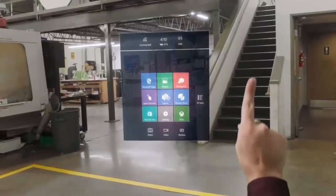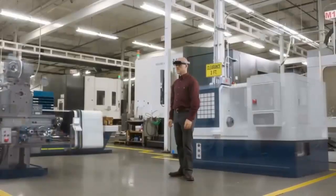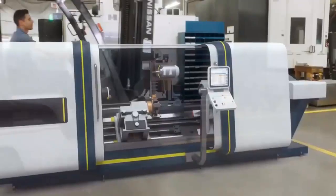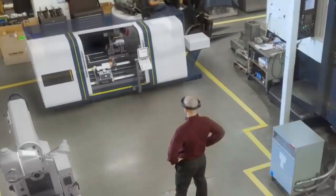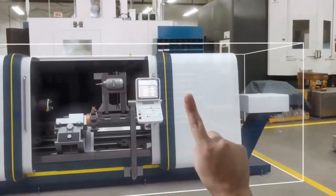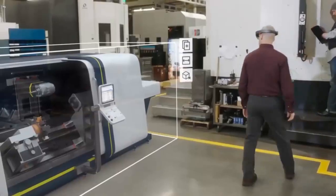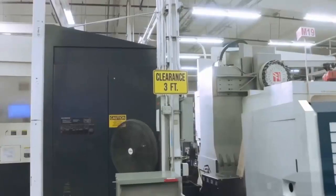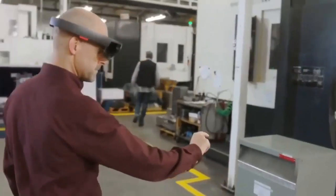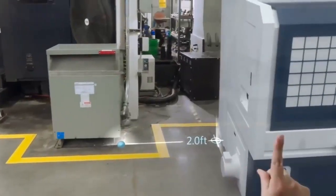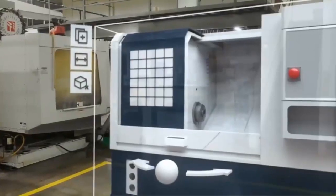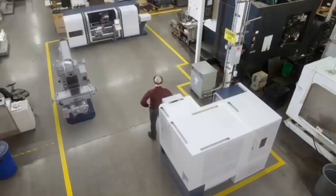With HoloLens, you can work with high-quality 3D holograms integrated into your space. With Microsoft Layout, you have the tools you need to design and review in context and find new solutions that give you confidence before you commit. Transform your layout in moments with precision and speed.